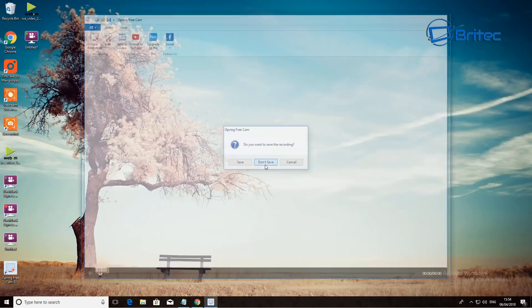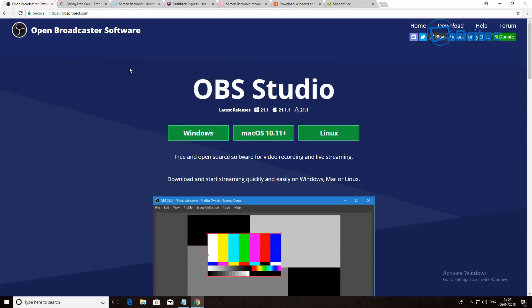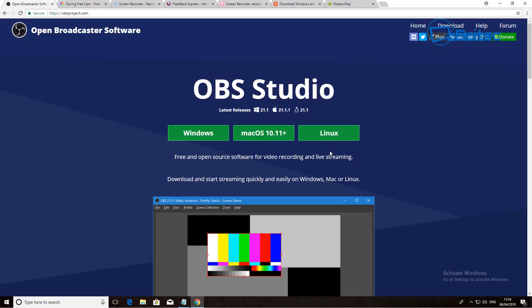The best free screencasting software out there, in my opinion, is OBS Studio — Open Broadcast Software. It works on Windows, macOS, and Linux. It's fully customizable, packed with features that a lot of the others don't offer on their free versions. It's great for broadcasting, podcasting, screencasting, and gaming. You can do countdowns, Google Hangouts, and live streams on YouTube with it — it's a full-on piece of software that covers all your needs.